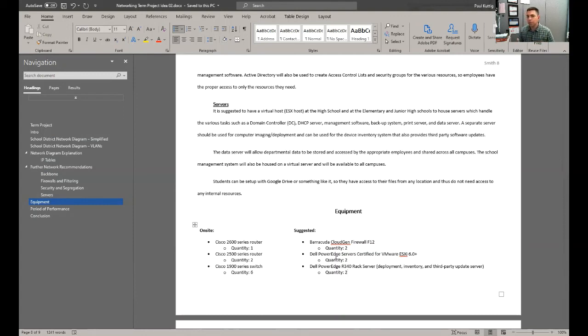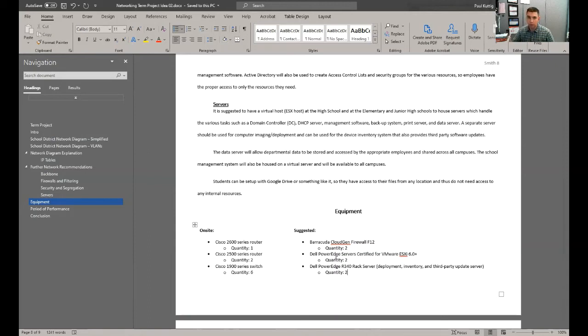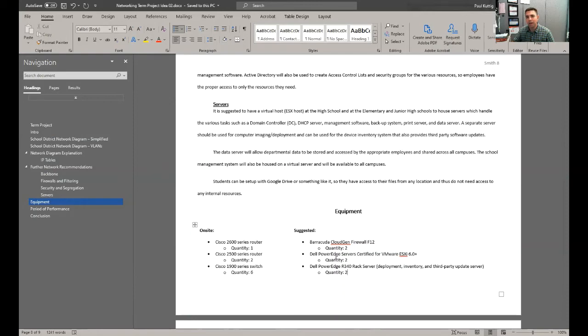But then if there are financial issues, you can always default to plan B, which still accomplishes the mission and still gets it done within industry standards, but maybe just isn't the equipment that you would have on the wish list.